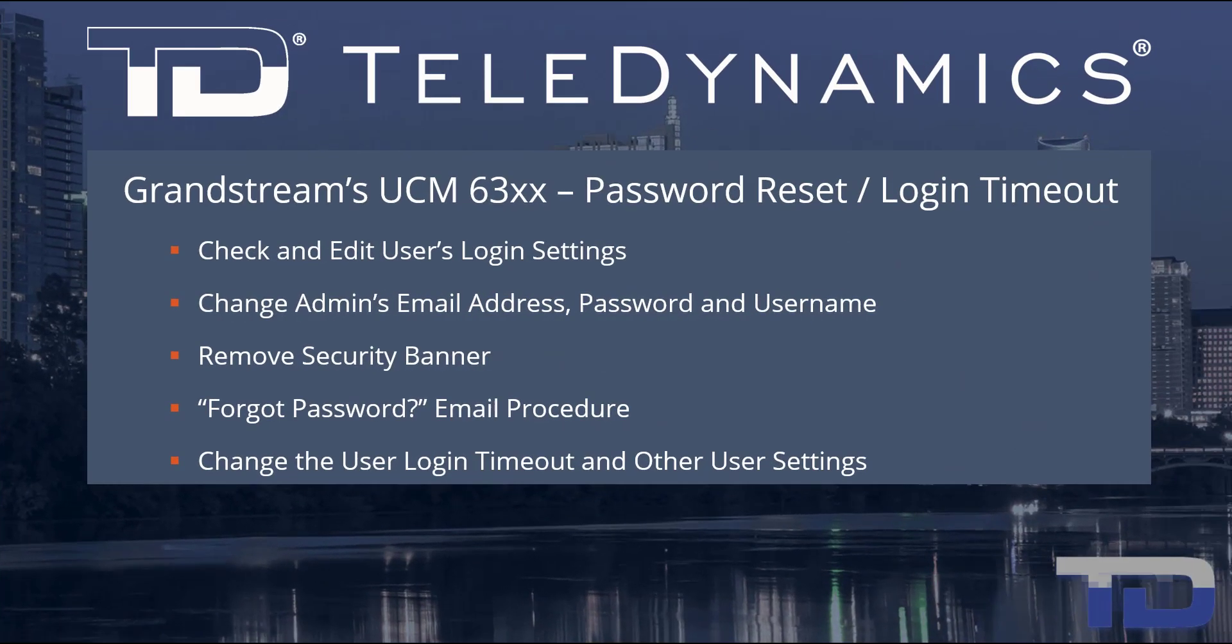Welcome to the Teledynamics Video Training Series for the UCM 6300. Here are the topics being covered today.